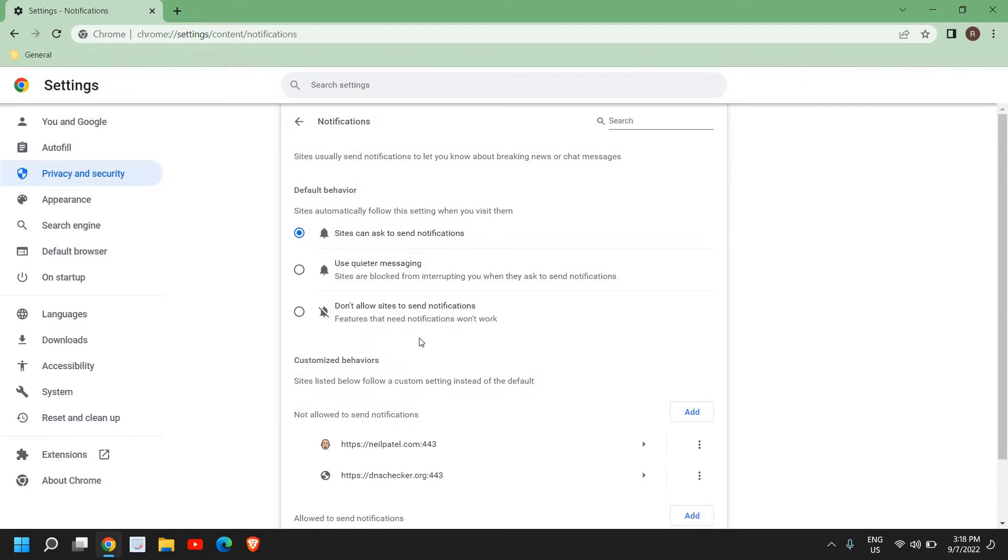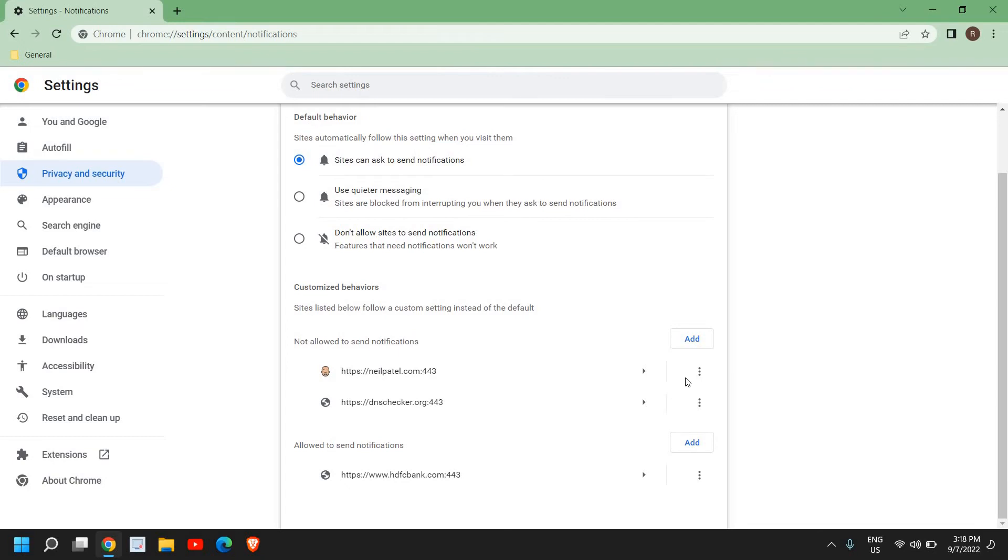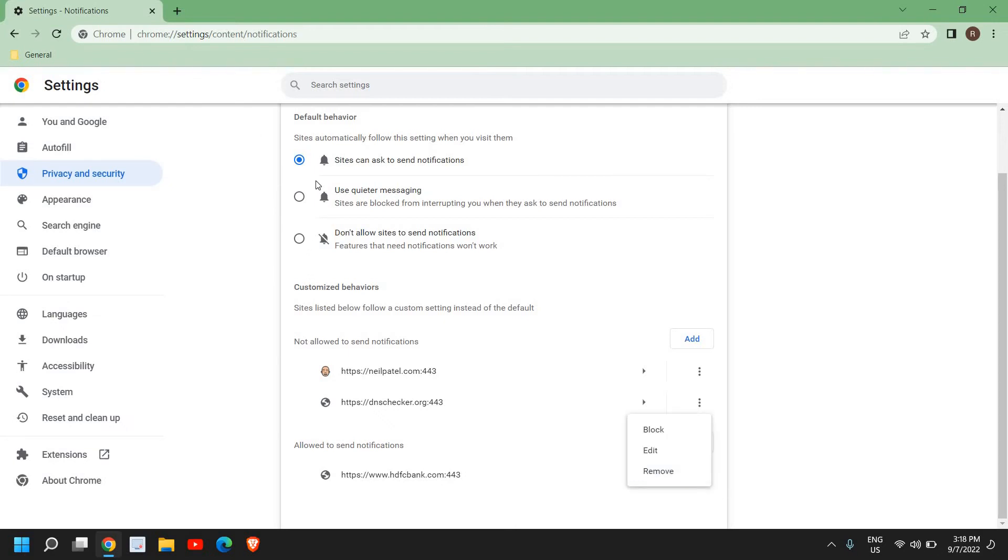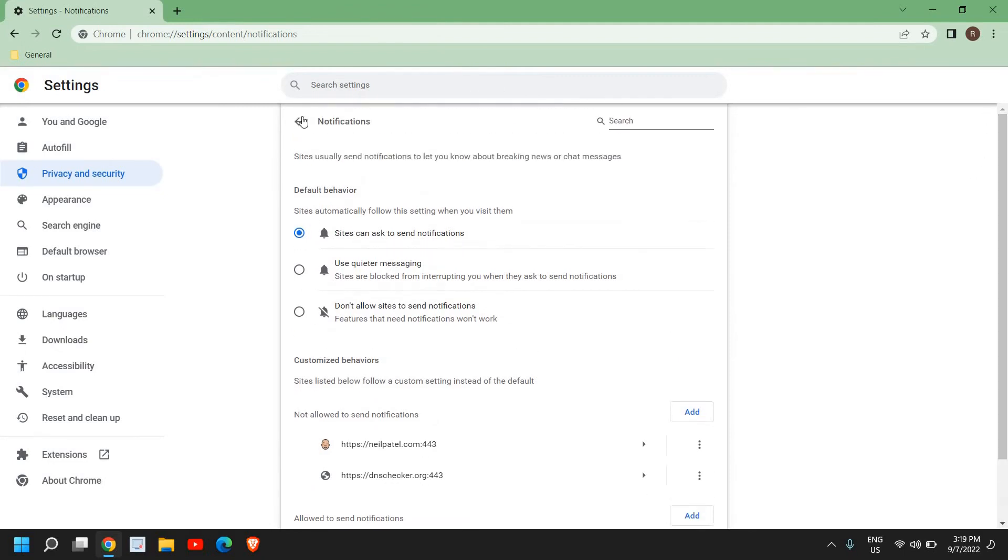If you want to remove which is already there, I mean if you want to remove from not allowed, you can do that by just clicking remove. So I can see there are two websites which are not allowed to send notifications and there is one site which is allowed to send notifications. So from here you can change it and I'll just go back here.